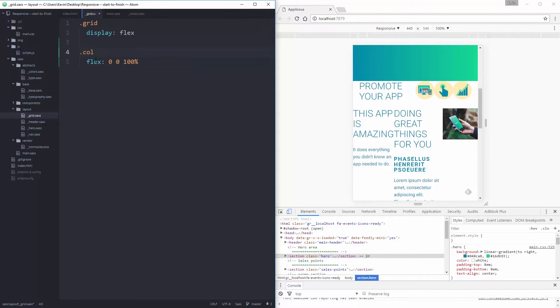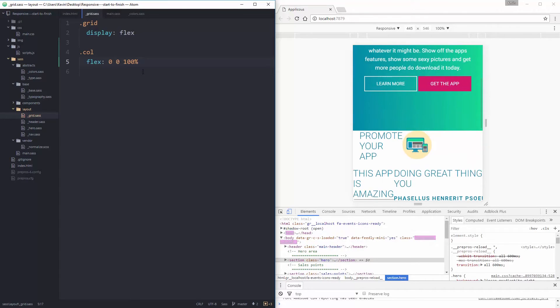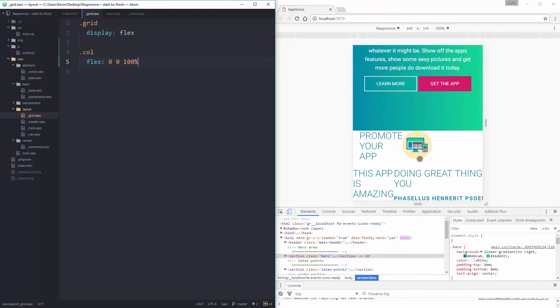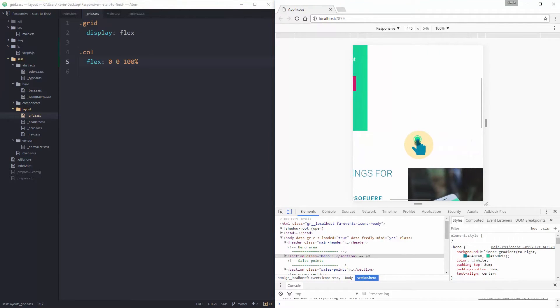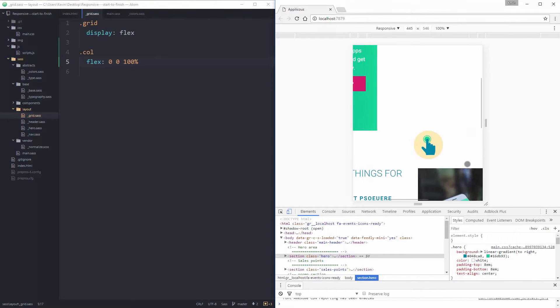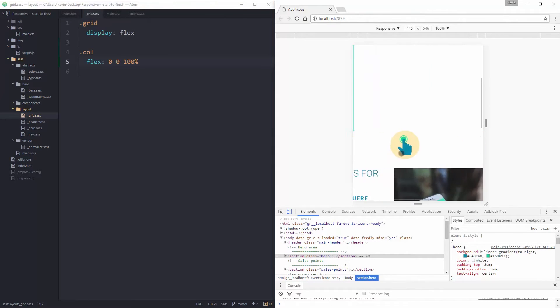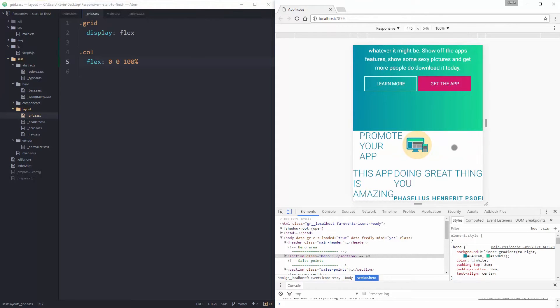So I actually want my columns at the small screen sizes just to stack one on top of each other, a lot like what Bootstrap does. So the simplest way to do that is to say that my columns, by default, are a Flex 0, 0, 100%. What that means is, and the Flex is shorthand for the Flex shrink, the Flex grow, and the Flex basis. So 0, 0 is just making sure that they're not shrinking or growing. And the 100% is saying that they should be taking up the full size.